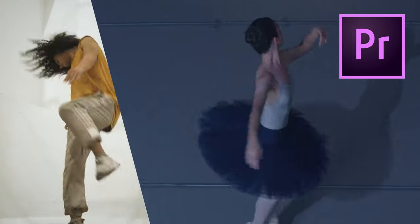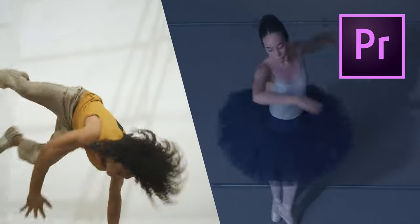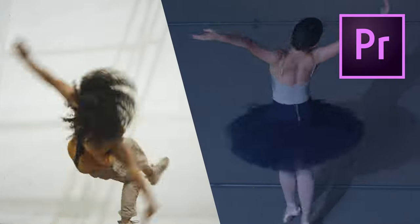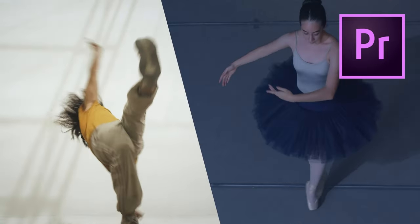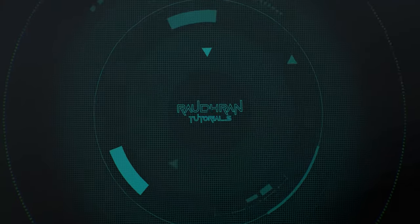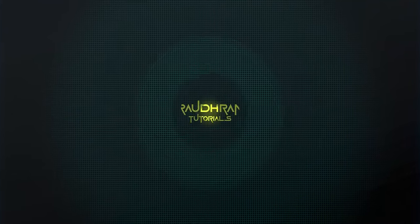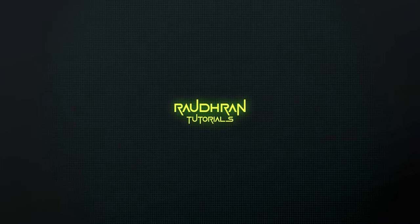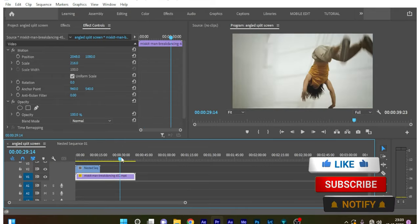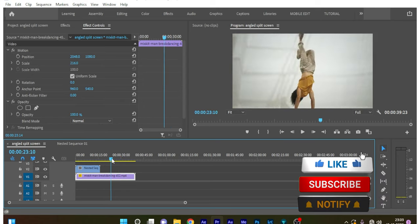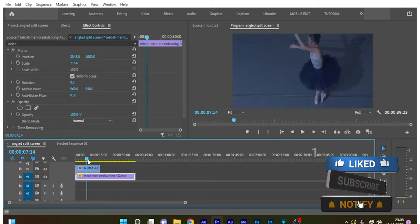Hello everyone, I am Raudran and in this video I'm going to show you how to create an angled split screen in Adobe Premiere Pro. Let's get started. I'm inside Premiere Pro and I have imported two video clips.